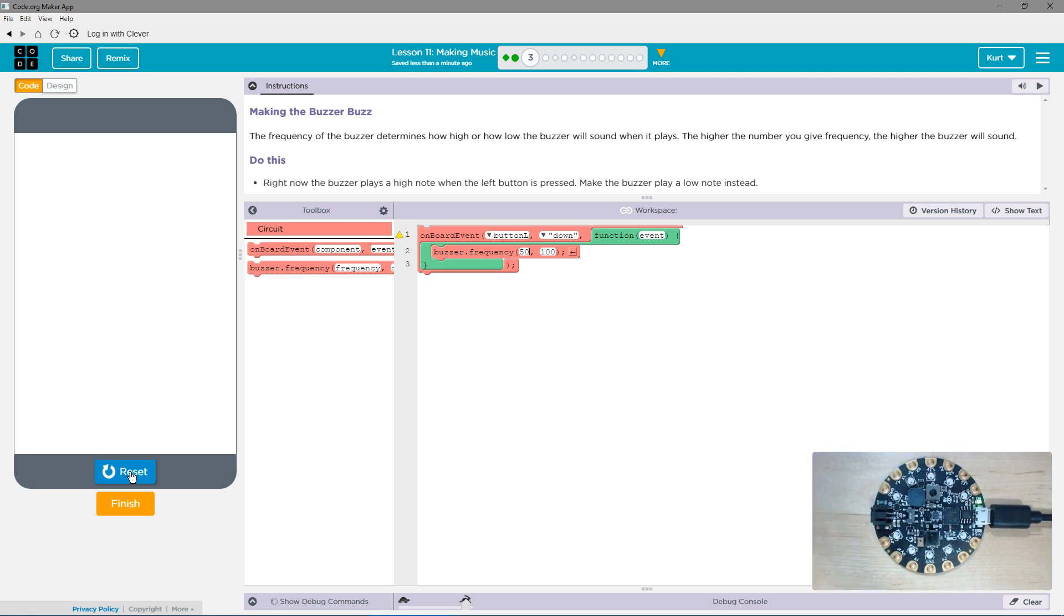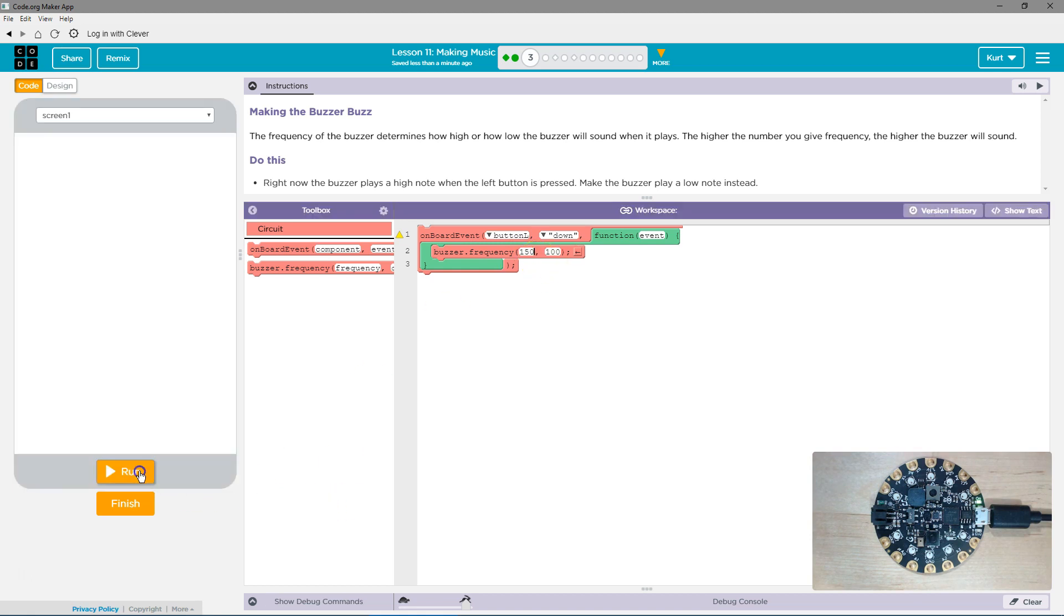That's pretty low still. Let's do 150. Just messing around with it now.